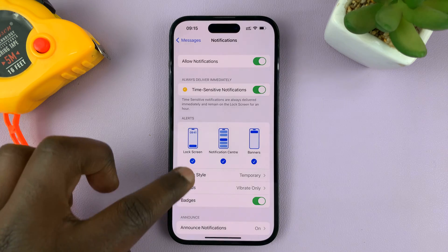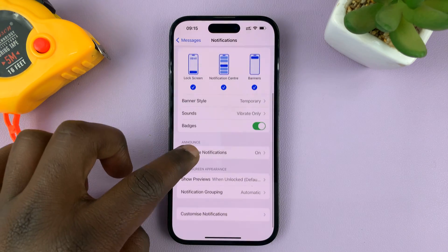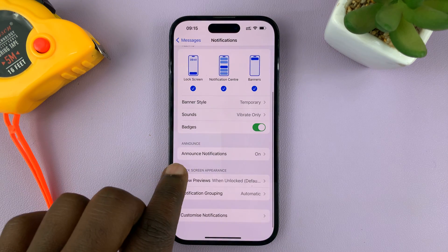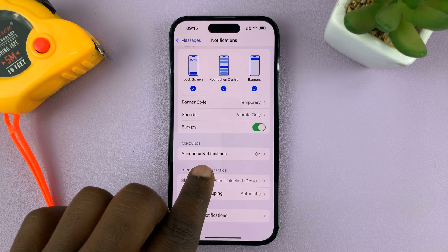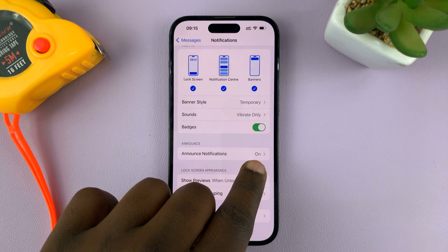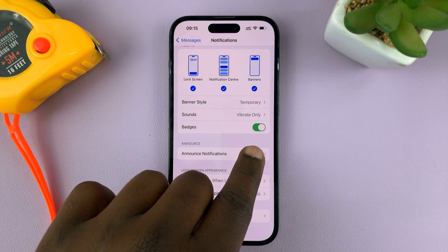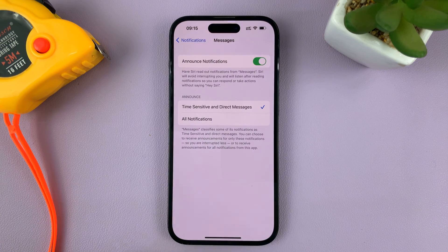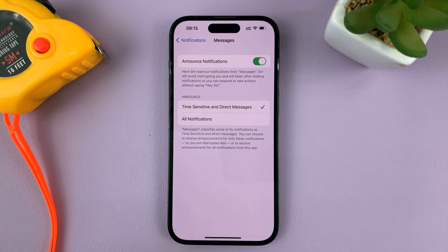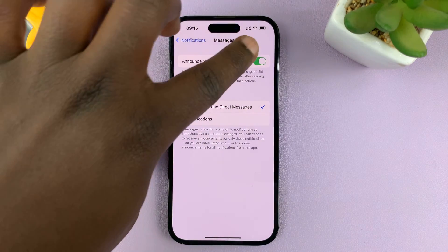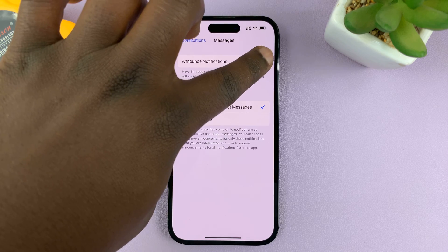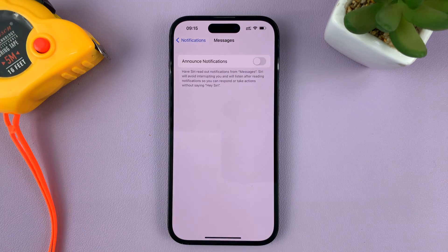Under Notifications, go down to Announce Notifications — you can see it's currently enabled, and that is why Siri announces your text message notifications. So if you want to, you can turn that off.